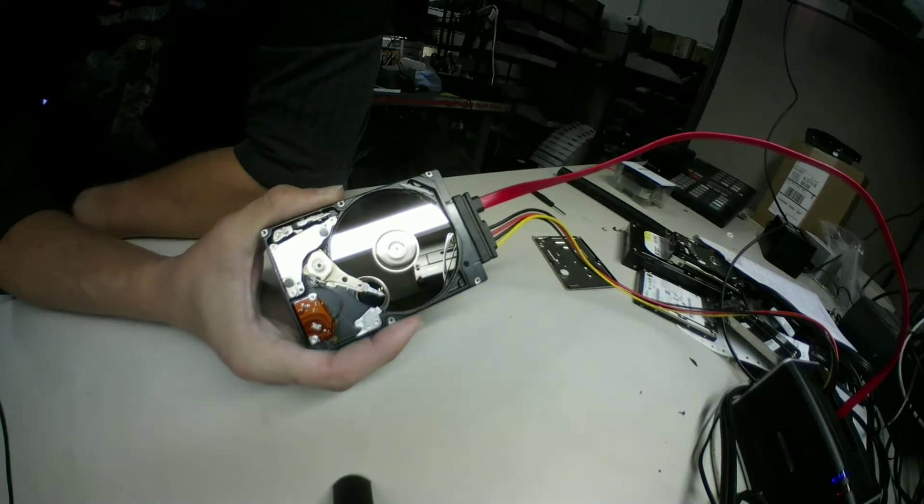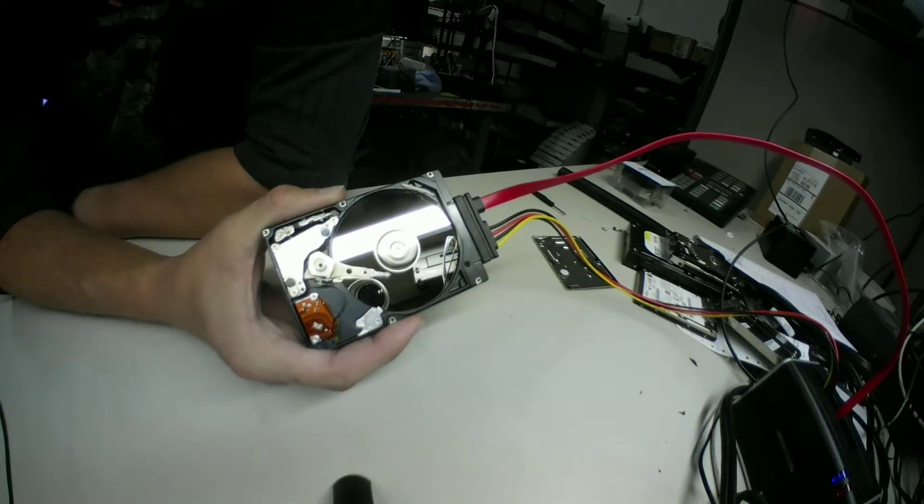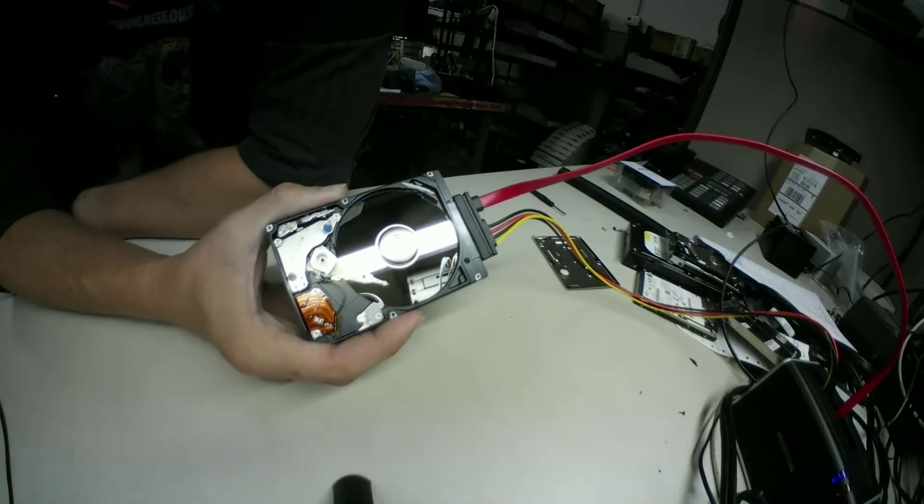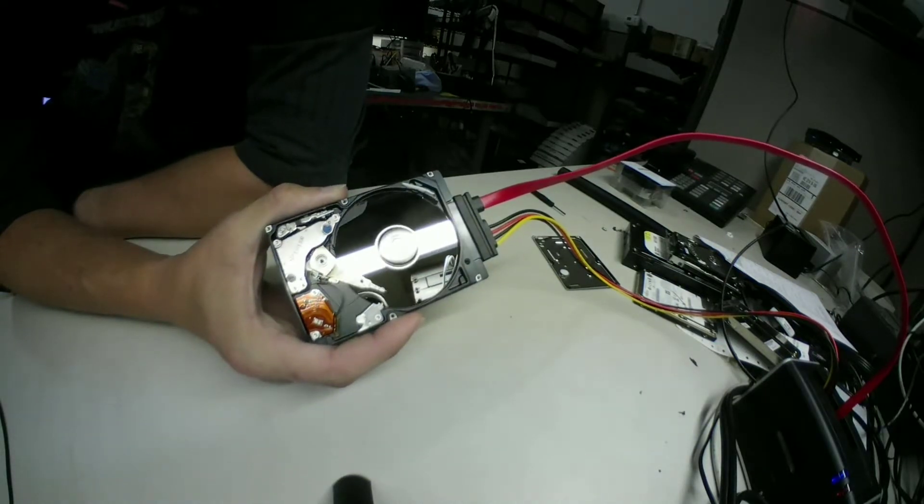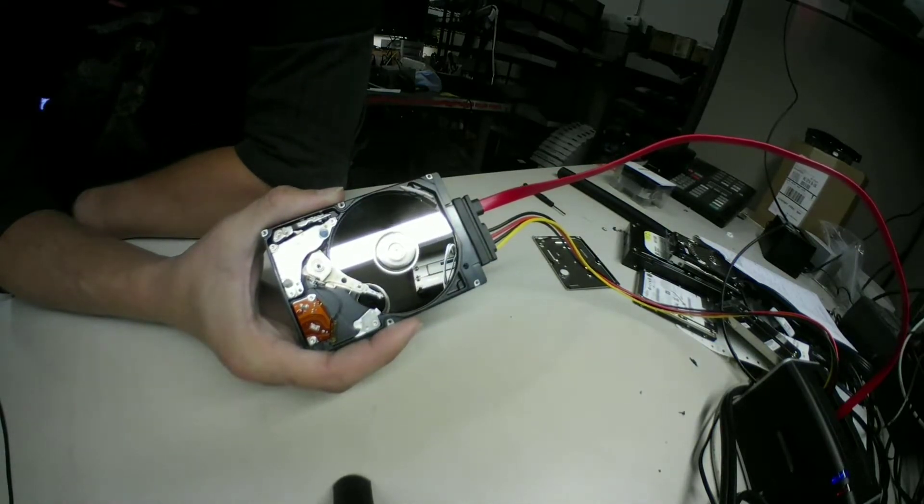But the big issue at this point, between the contaminated head and the scratches on the platter, this thing's not reading anything. It's just trying and trying and trying.